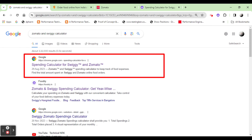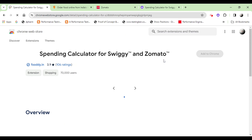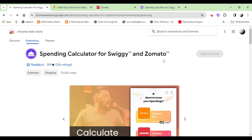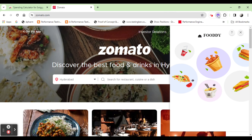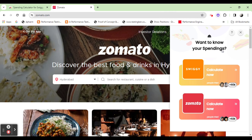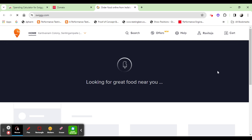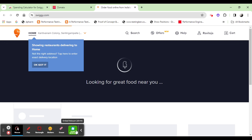After you type, you can install the Chrome extension. This is not available on the phone, so you need to install the Chrome extension on desktop. If you click the Chrome extension, you can install it. This is for Swiggy and Zomato. Click on the Swiggy account and open the Swiggy account.